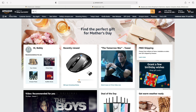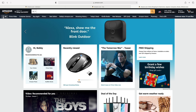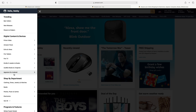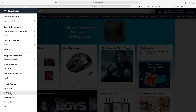First go on Amazon.com, then on the top left corner there's three lines saying 'All' — click on it. This menu will pop up and you need to go down to the section 'Help and Settings'.